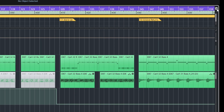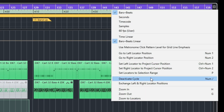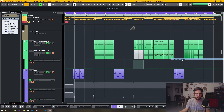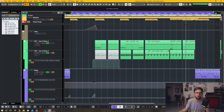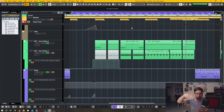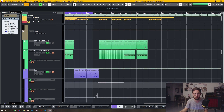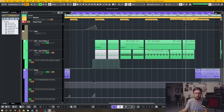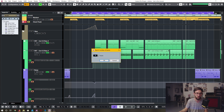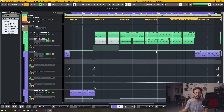Another nice function: if you go to this top section, click on it and select 'Zoom to Locators', it will zoom to the locators you've selected. So if you have a looped area for punch in and punch out with multiple recording lanes and you're editing in another part of the project, you can quickly go back to the locator section and click how many tracks you want.